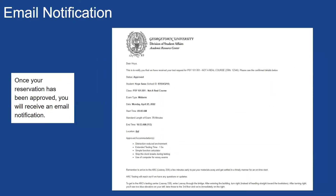Once your reservation has been approved, you will receive an email notification. You can also see a summary of your exam requests on the Alternative Testing page of your myARC portal.